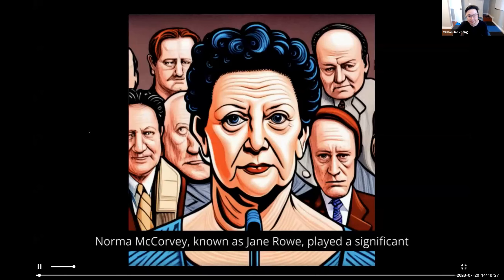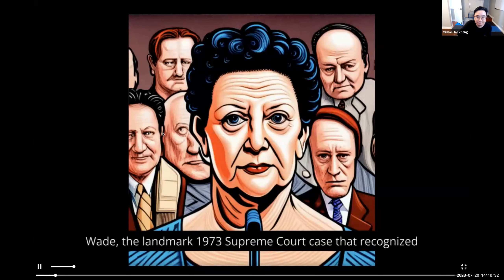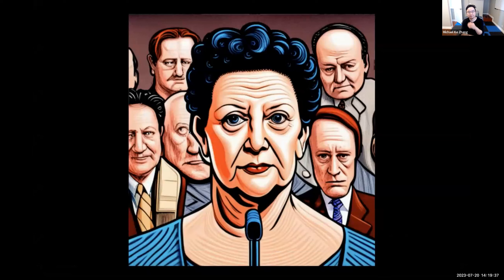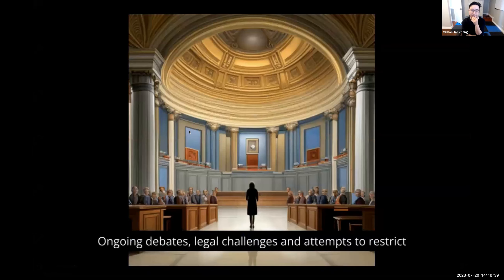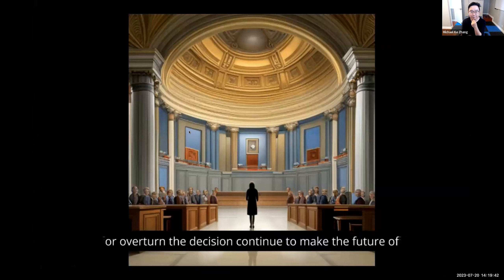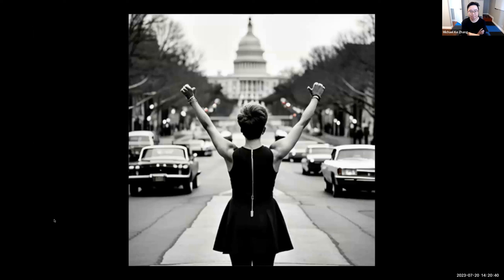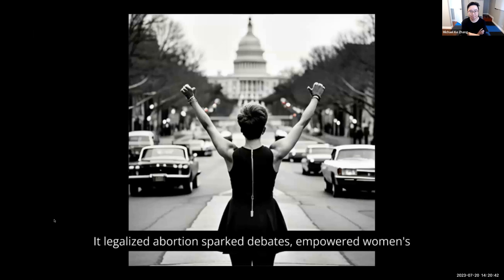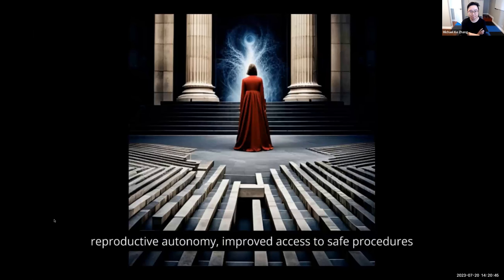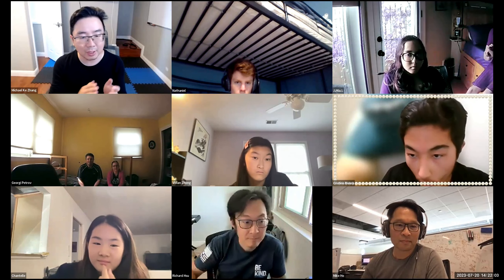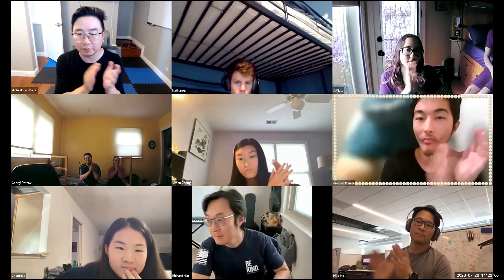Chantal, please present what you have made. Norma McCorvey, known as Jane Roe, played a significant role in Roe v. Wade, the landmark 1973 Supreme Court case that recognized a woman's constitutional right to choose abortion. Ongoing debates, legal challenges, and attempts to restrict or overturn the decision continue to make the future of abortion rights uncertain. It legalized abortion, sparked debates, empowered women's reproductive autonomy, improved access to safe procedures, and shaped the political landscape and public opinion surrounding abortion rights. Let's give a round of applause for Chantal and Richard.